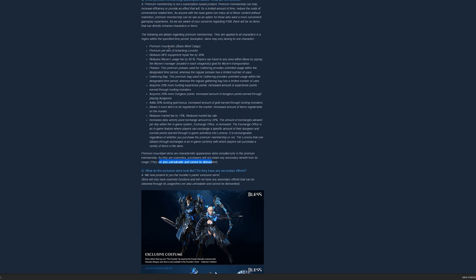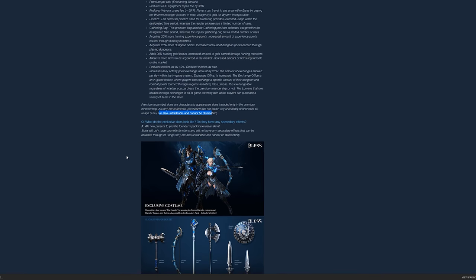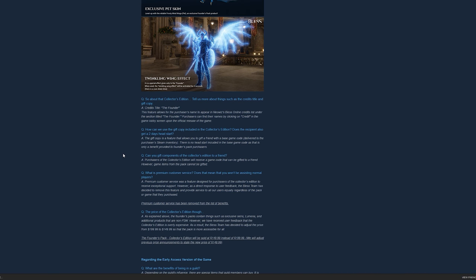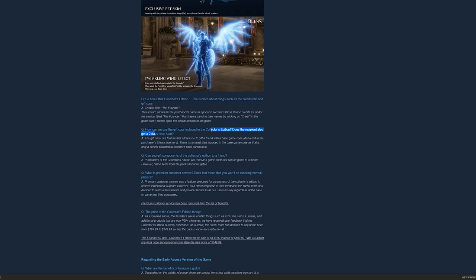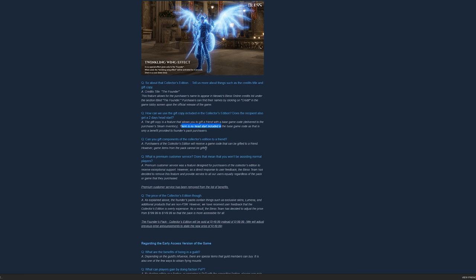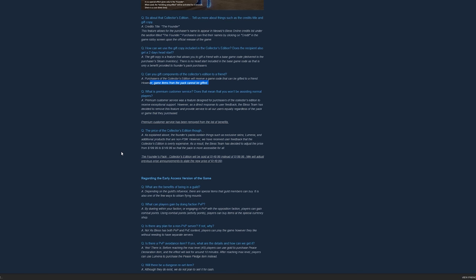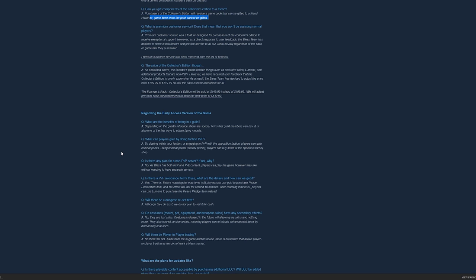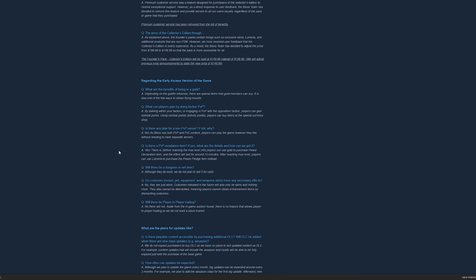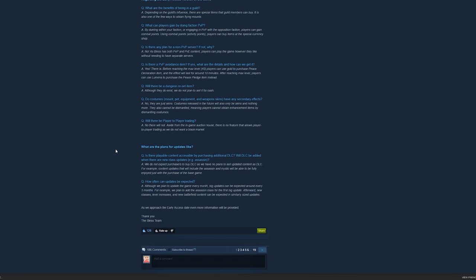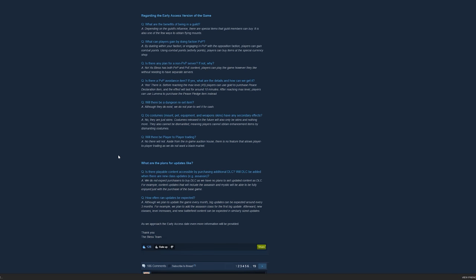In case you are going to buy the collector's edition, you can give a free copy. But there is no head start, so basically it's just a free base game, no head start for them. They really do listen to players, which is very cool. I hope they kind of maintain this. And also DLC, there will be no DLC.